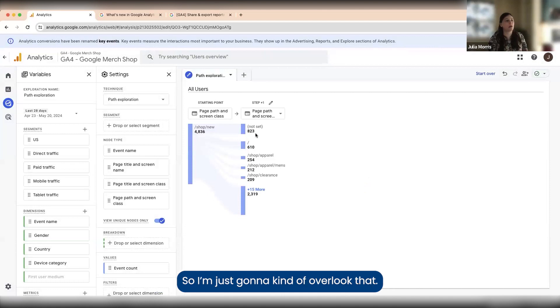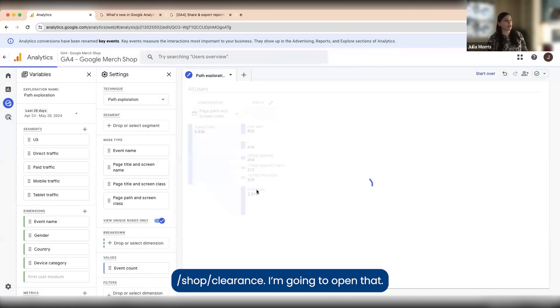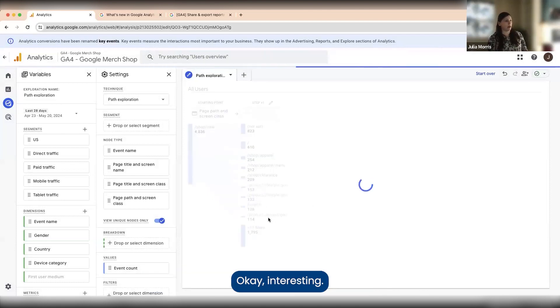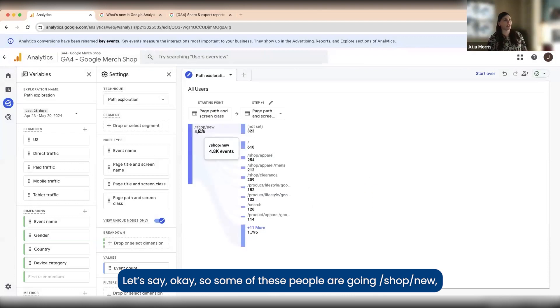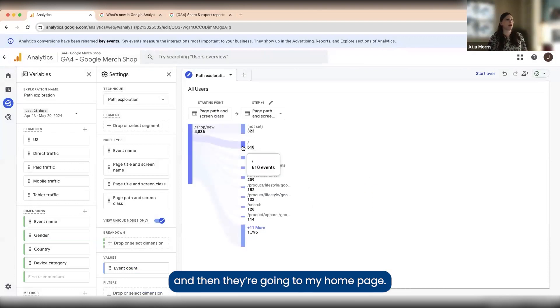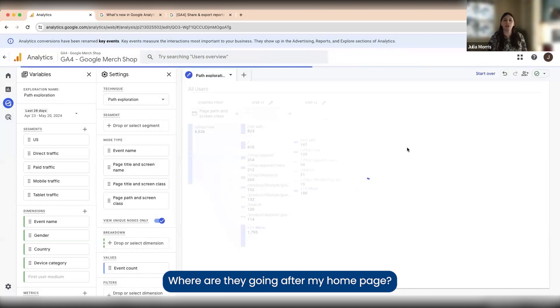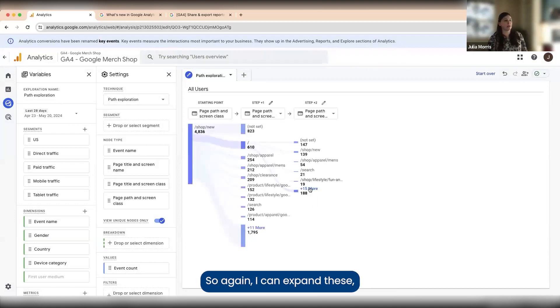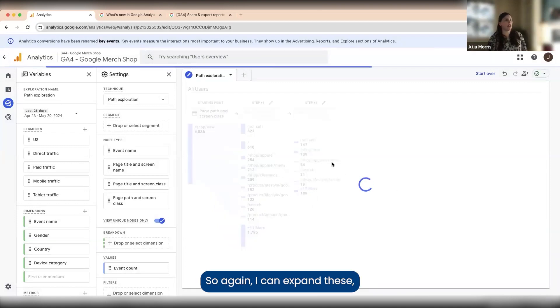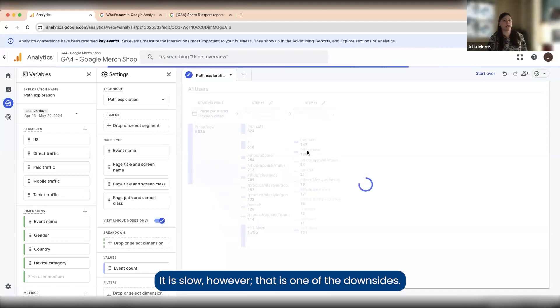Not set here just means that there isn't a URL for where these people are going, so I'm just going to overlook that. Shop apparel, okay, so I'm seeing a lot of apparel. Shop clearance, I'm going to open that. Interesting. Some of these people are going shop/new and then they're going to my home page. Where are they going after my home page? I want to know that. I can expand these and I can expand these a pretty good amount, though it is slow.